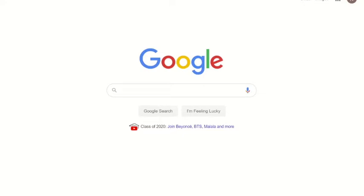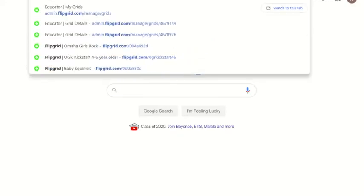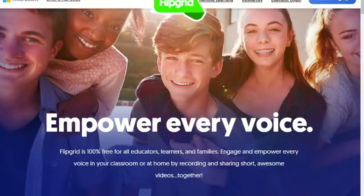Hi friends, this is Kate and I am here to show you how to access Flipgrid for your Flipgrid challenges and anything that would require a response from campers during their week of camp. If you come up here to your address bar, you're just going to type in flipgrid.com and this will take you to the Flipgrid page.